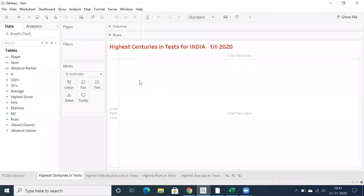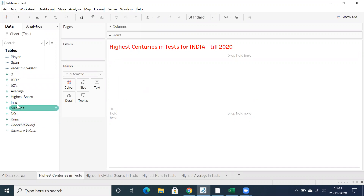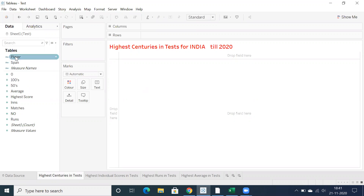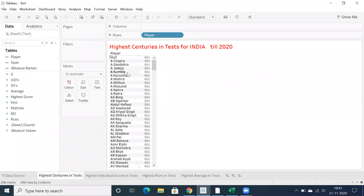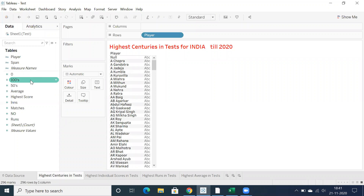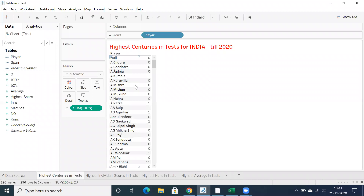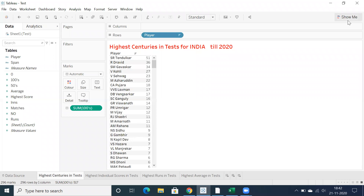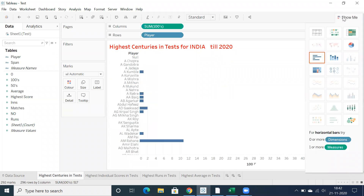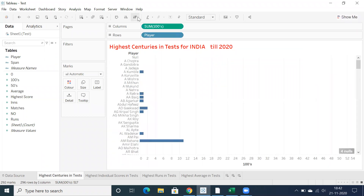Hi everyone, we'll look into the stats of Indian cricketers for test matches. We have a player dimension and a few KPIs for runs and highest score. We can also look into the number of centuries scored. Let's double click on player name and showcase the total number of centuries. We can make use of sorting here and create a bar graph.